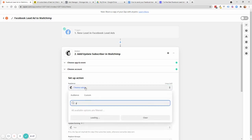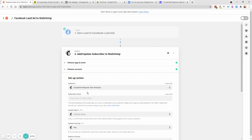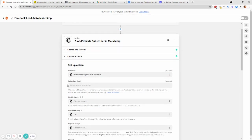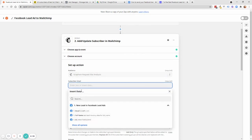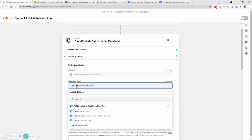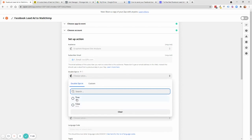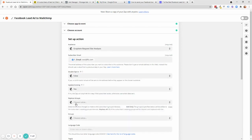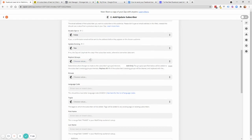Choose an audience — for example, 'Graphem Request Site Analysis'. Then set up the email field — this is very important, probably the most important field. Click on it and you can pick from the test lead data we generated. This takes the email field from the Facebook lead — in our test it's test@facebook.com, but for any new lead it will be their actual email and set them up as a subscriber in Mailchimp. For double opt-in, I'll say No since they already opted in on the form.